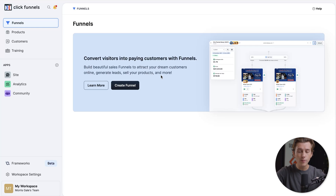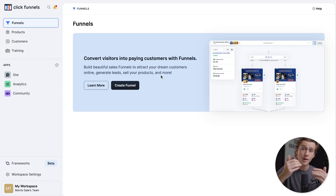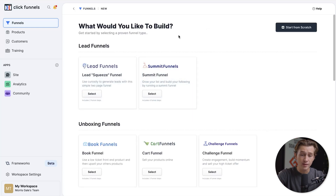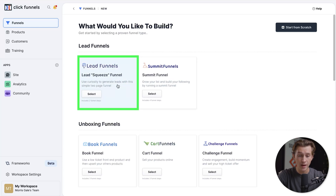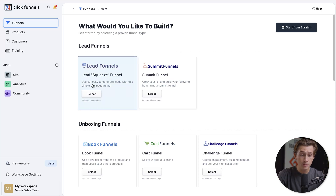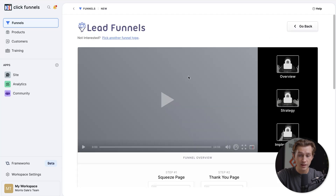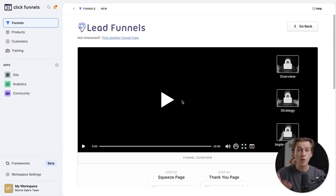In this case, we're going to set up a simple landing page with a two-part form where people put their information in, we get that sent to us, and then they get access to some type of video or asset. We'll click the create a funnel button. They have a pre-made funnel called a lead squeeze funnel, which uses curiosity to generate leads with a simple two-page funnel. We'll select this, which will give us a full walkthrough video on how to set up this funnel.